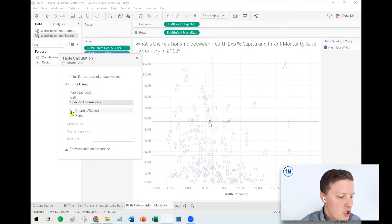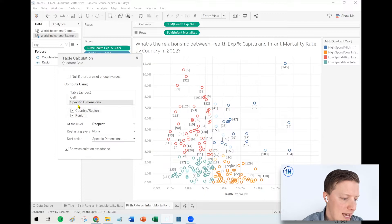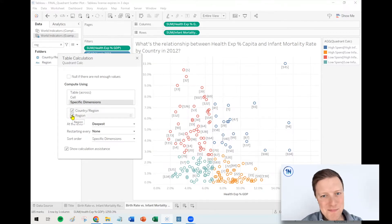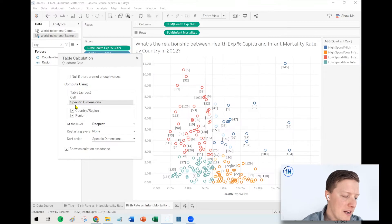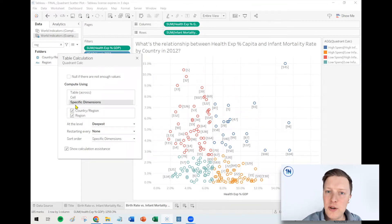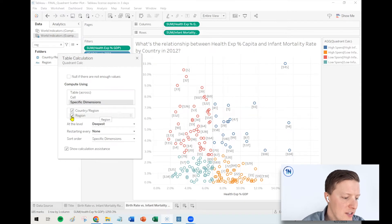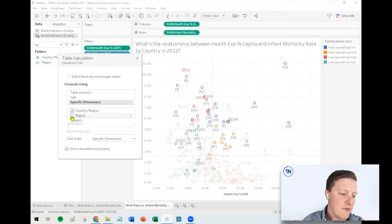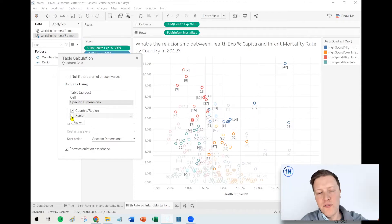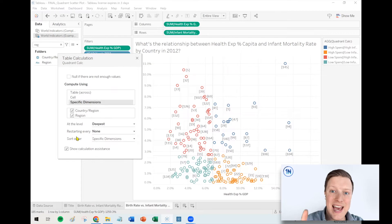I would go to specific dimensions and make sure everything is selected. If I do that, now I've got my nice four quadrants. What does that mean — going to specific dimensions and selecting those? The simplest way to think about it is you're telling Tableau, when calculating an average, what do I want included and when do I want it to restart? As a random example, if I deselected region, each region would have values above and below its own average. But I don't want it to restart for each region — I just want one average for all countries in the entire world. So I need both country and region selected, and now it's calculating an average of all 200 countries at once.